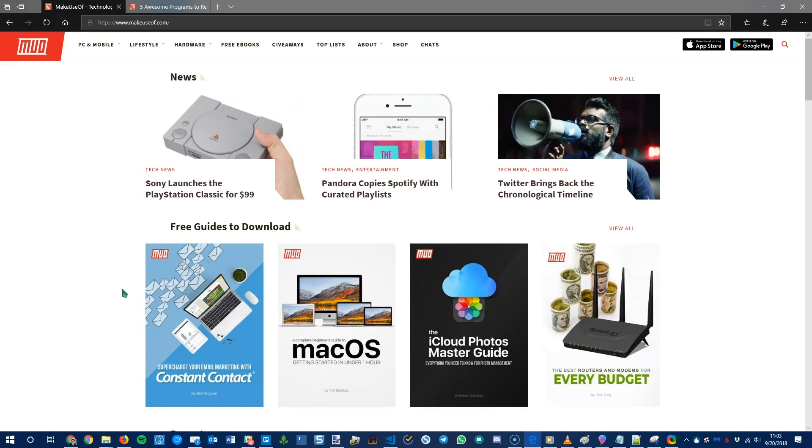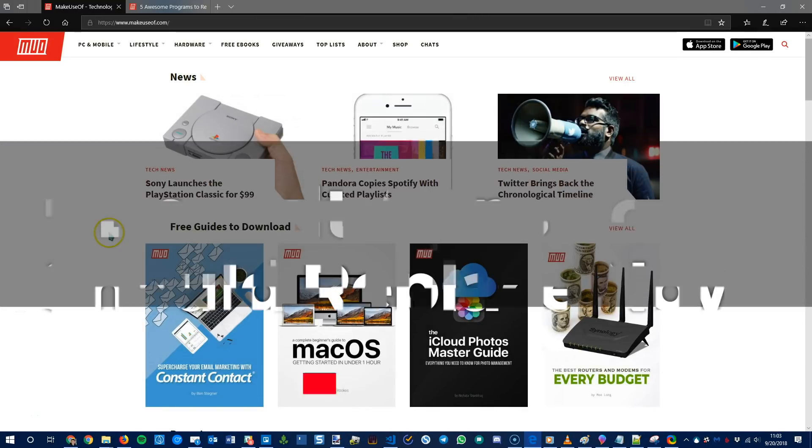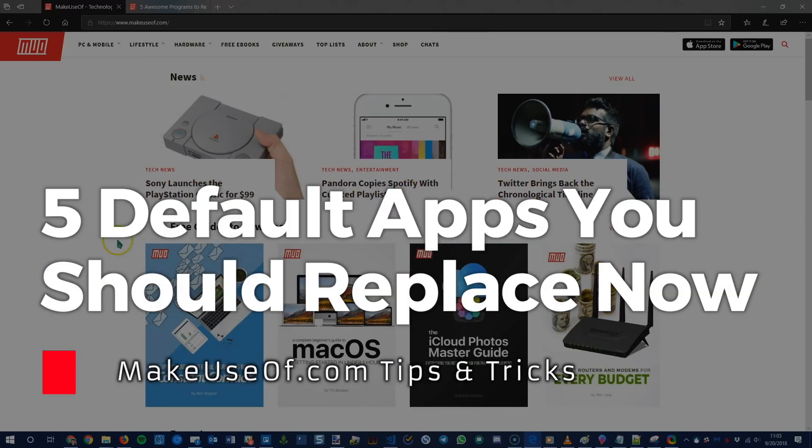Welcome to another video guide from MakeUseOf.com. I'm Ben and today we're going to be talking about five programs that you can replace default Windows software with.